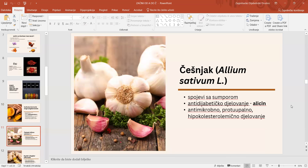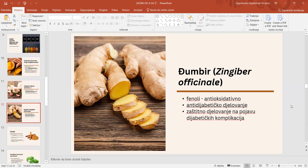Češnjak - spojevi sa sumporom ujedno su biološki aktivni spojevi. Alicin pokazuje antidijabetičko djelovanje tako da uzrokuje mehaničko otpuštanje vezanog inzulina i poboljšava inzulinsku osjetljivost. Češnjak je poznat i po antimikrobnom i protuupalnom djelovanju te po sposobnosti snižavanja razine kolesterola u krvi. Nadalje imamo i đumbir koji sadrži fenole koji djeluju antioksidativno i antidijabetički. Pokazalo se i da đumbir može djelovati zaštitno na pojavu dijabetičkih komplikacija poput problema sa srcem, bubrezima, očima ili živcima.